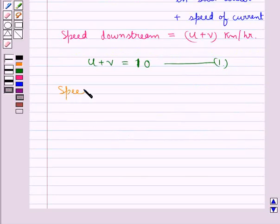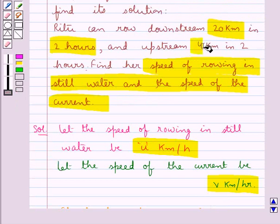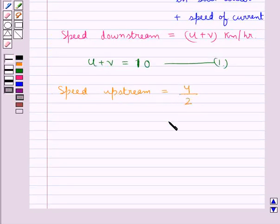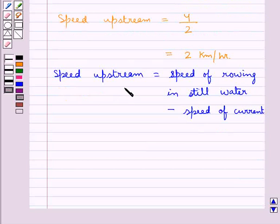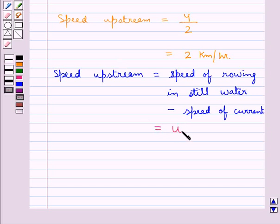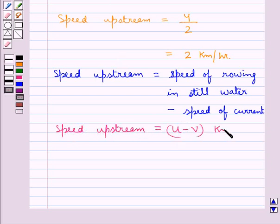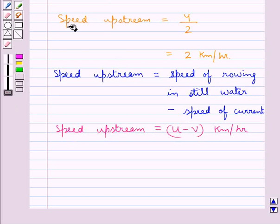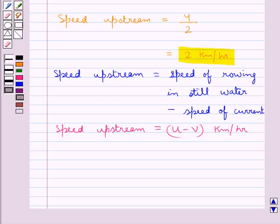Now let's find out the speed upstream. Speed equals distance upon time. From the question, the distance covered upstream is 4 km and the time is 2 hours. So speed upstream equals 4 upon 2, that is 2 km per hour. We know that speed upstream equals speed of rowing in still water minus speed of current, which gives us u minus v km per hour. Since speed upstream is 2 km per hour, we get u minus v equals 2. Let's name this equation 2.